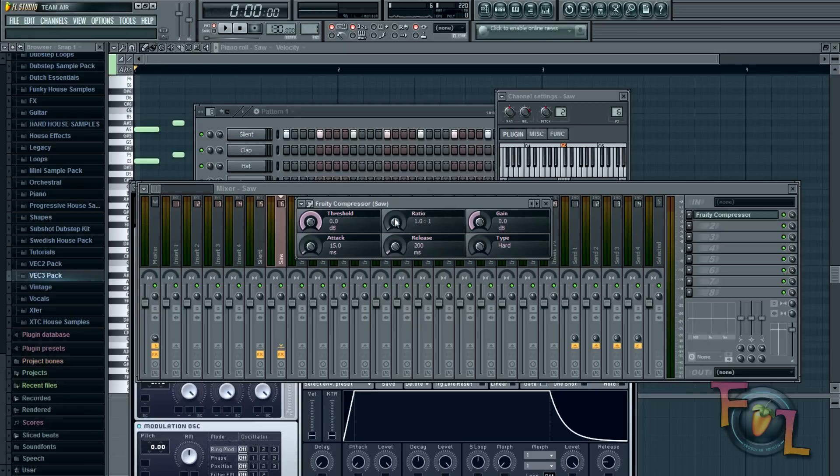And then you can go ahead and move your ratio up to about 25, three quarters of the way. It doesn't have to be perfect.